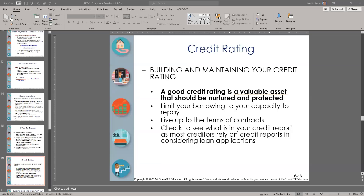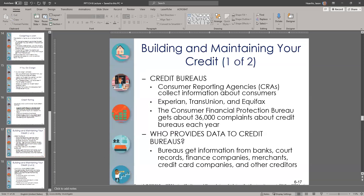Welcome back. This is part two of the consumer credit lecture. Let's talk about credit rating. You hear about credit scores all the time — your credit report — and this is what we're talking about here: building and maintaining your credit rating. A good credit rating is a valuable asset that should be nurtured and protected, because it gives you access to loans with lower interest rates and larger amounts that you can borrow.